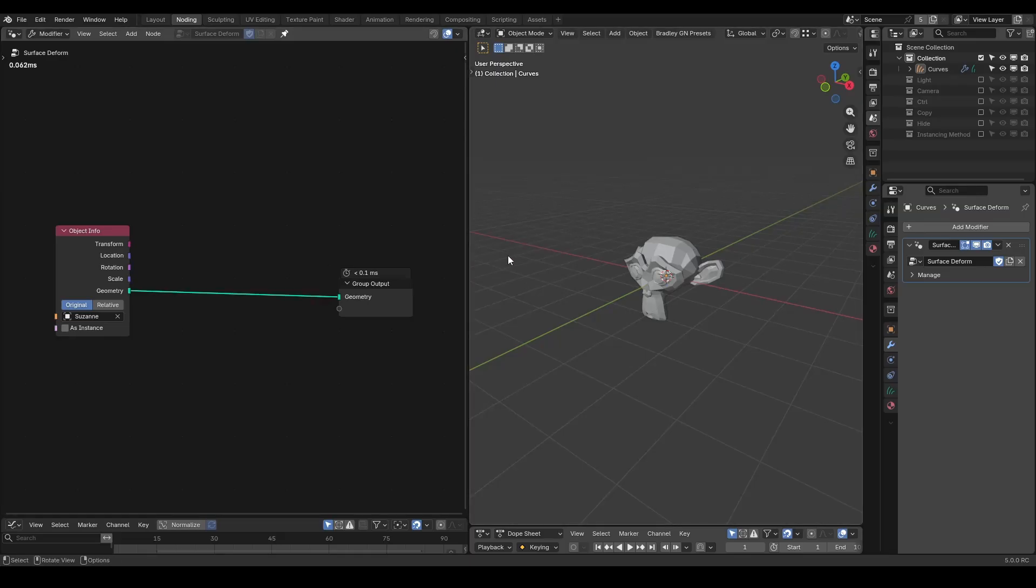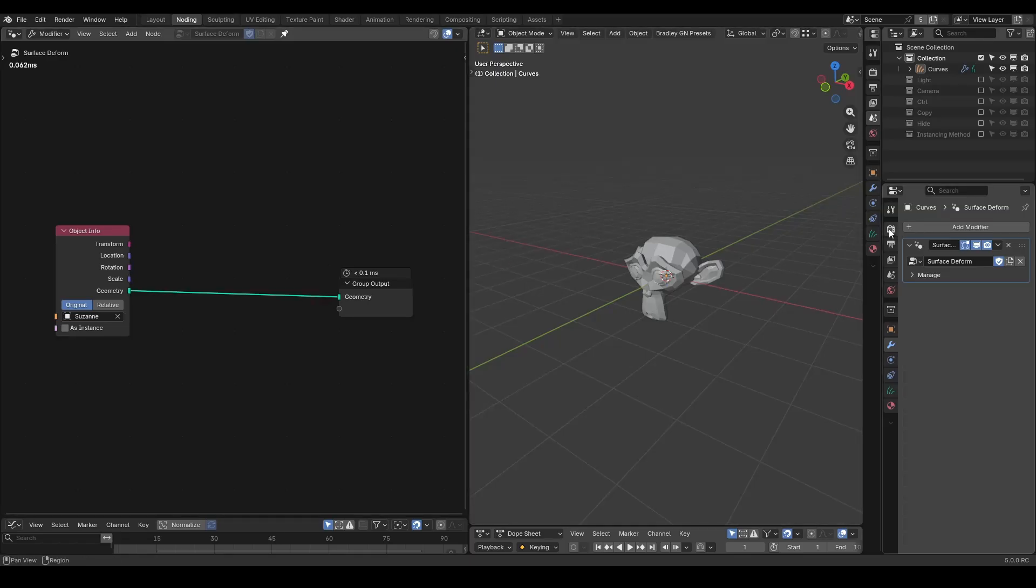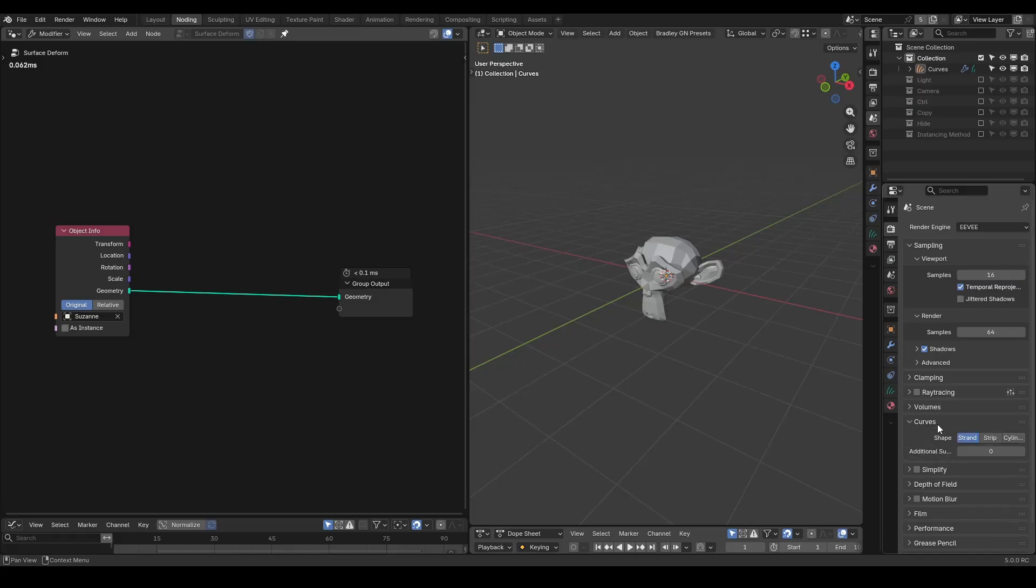When using the new hair curve, it's important to change the render setting away from the default strength. Otherwise, your curve will not have any thickness. I will set it to cylinder in this tutorial.